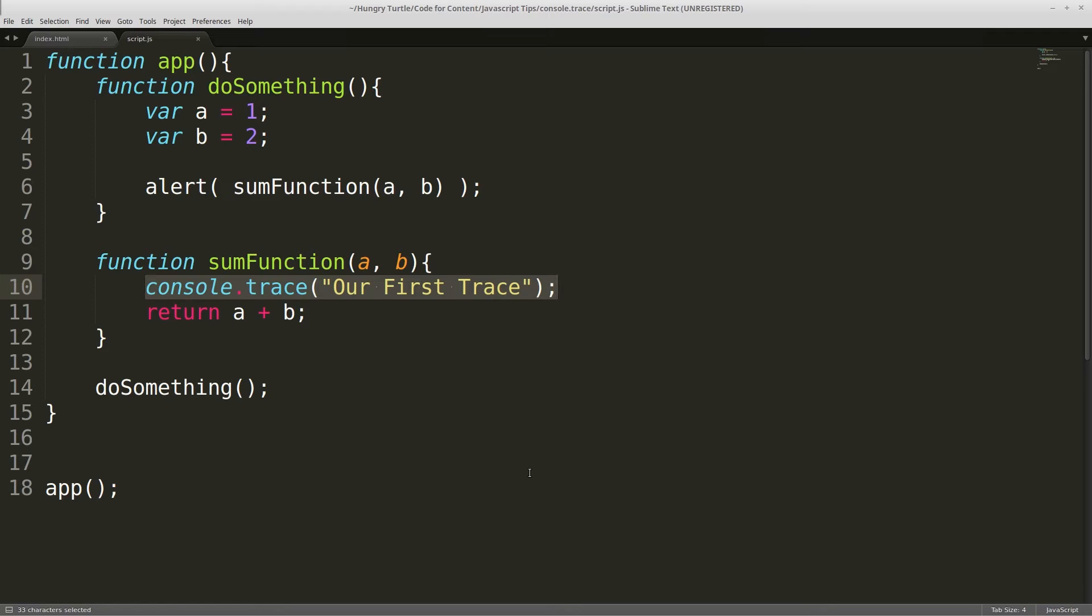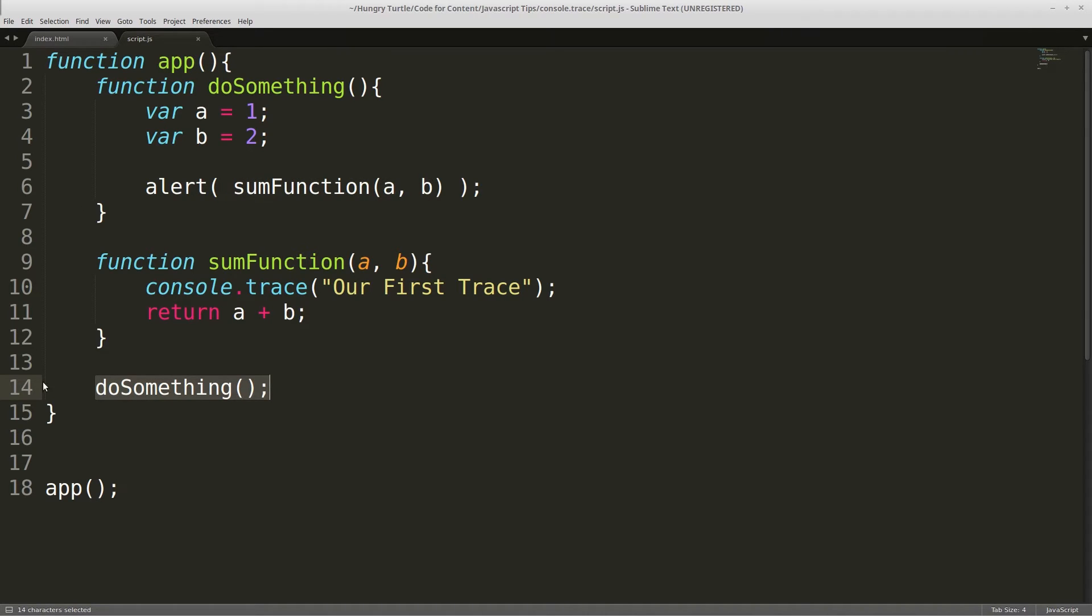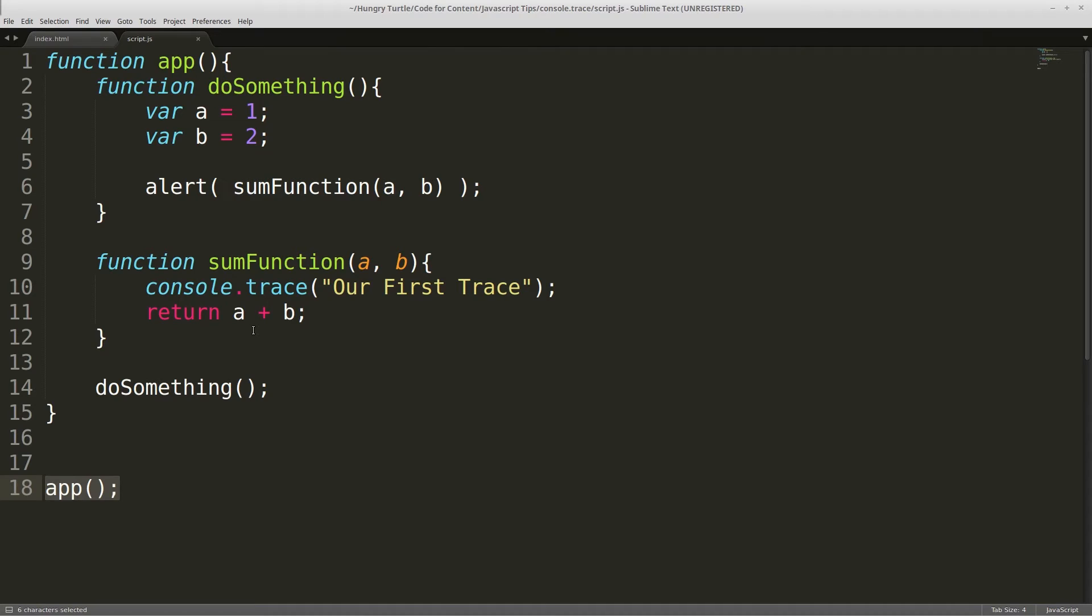And at that point it's going to trace back down the call stack. And in this case our sum function was called and then the next function down the call stack is doSomething because that's where sum function was called from. And then the next place down from that is going to be wherever the doSomething function was called which is here right in our app function. And then the next step down is going to be where app was called which is here in our global namespace. And that's the entire call stack. From sum function to doSomething to app to the global namespace.